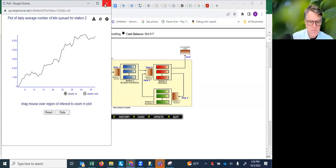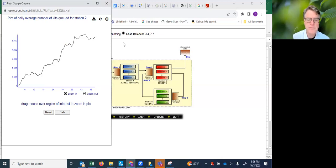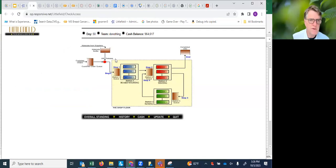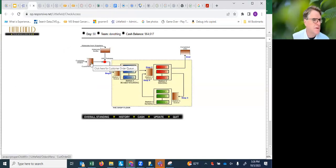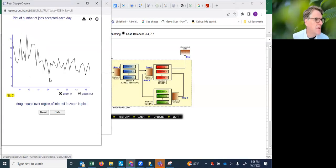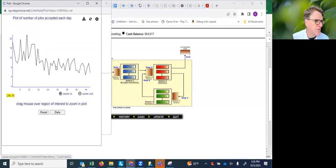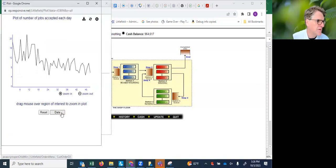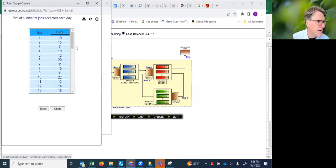I wanted to show briefly what the available information is. We've got for the arrivals, we've got the job arrivals. This is just the number of jobs arriving each day, and we can get that in data form as well by clicking here.